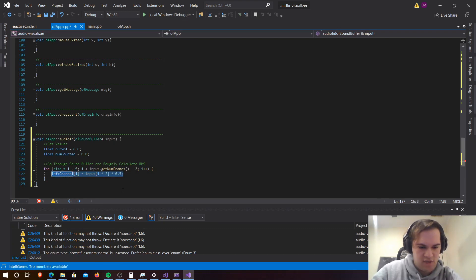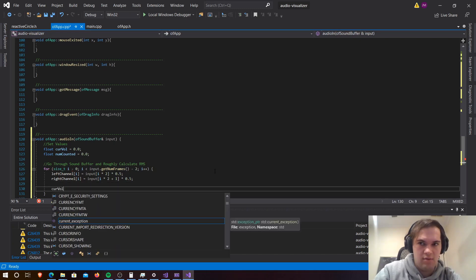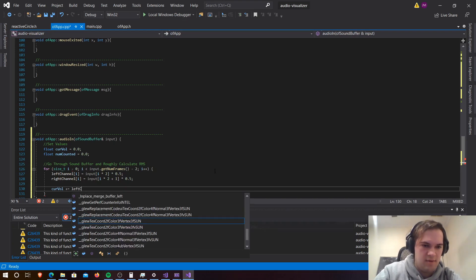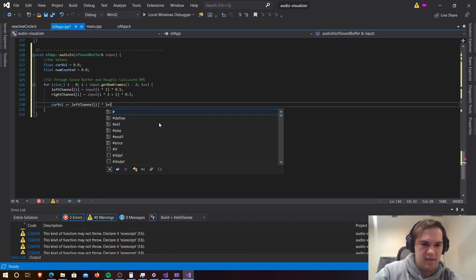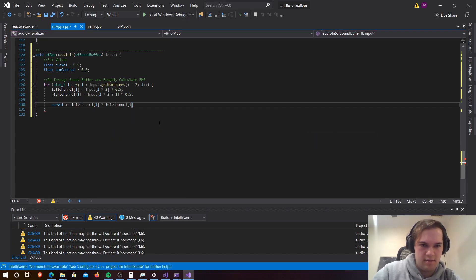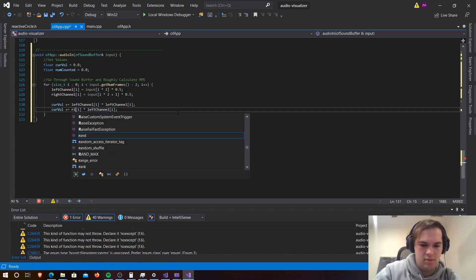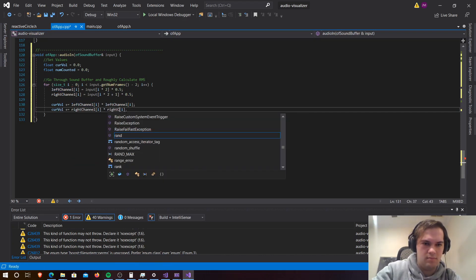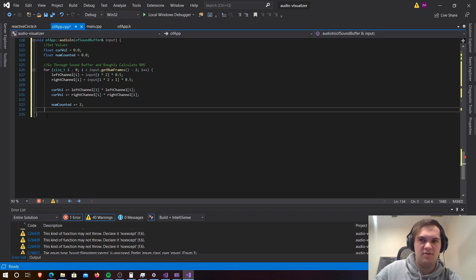And we want to go leftChannel[i] equals input[i times 2] times by 0.5. Then we want to do the same thing for the right channel - rightChannel[i] equals input[i times 2 plus 1] times 0.5 to get the next one. Then curVol plus equals leftChannel[i] times leftChannel[i], and do that again for the right channel. And then we want to add numCounted by two as we've counted the left and right channel.